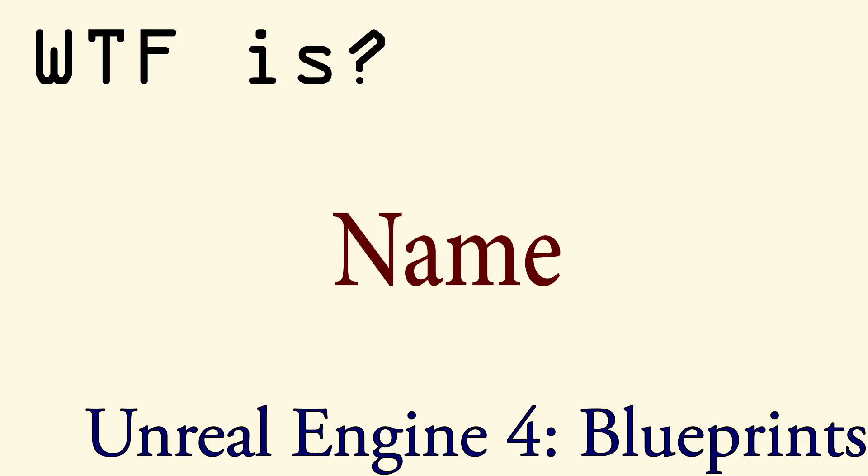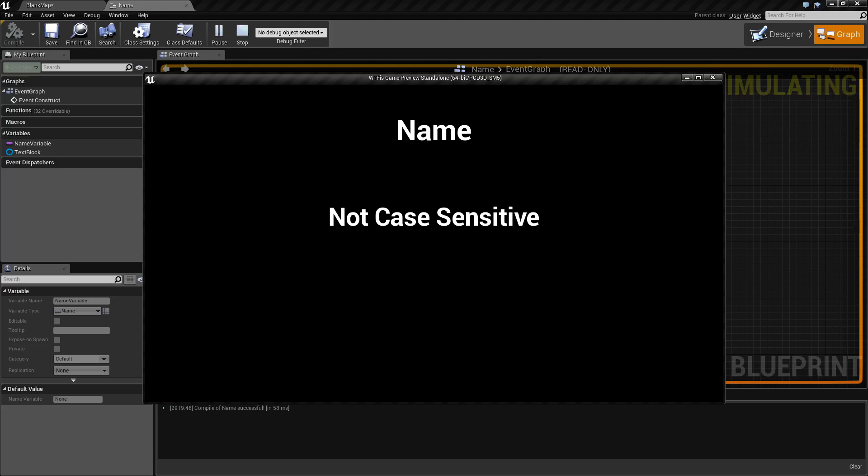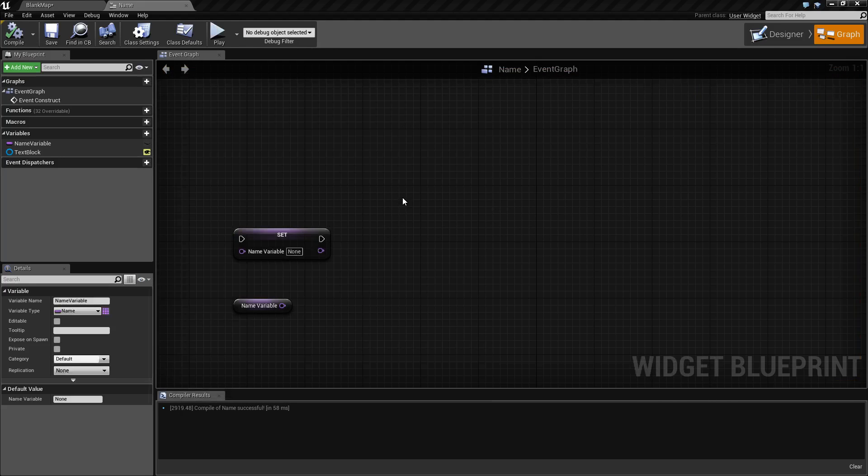Welcome to the video for what is a name. A name variable is primarily used to identify things. It is not case sensitive and has no real functions to manipulate any of the content like a string does.